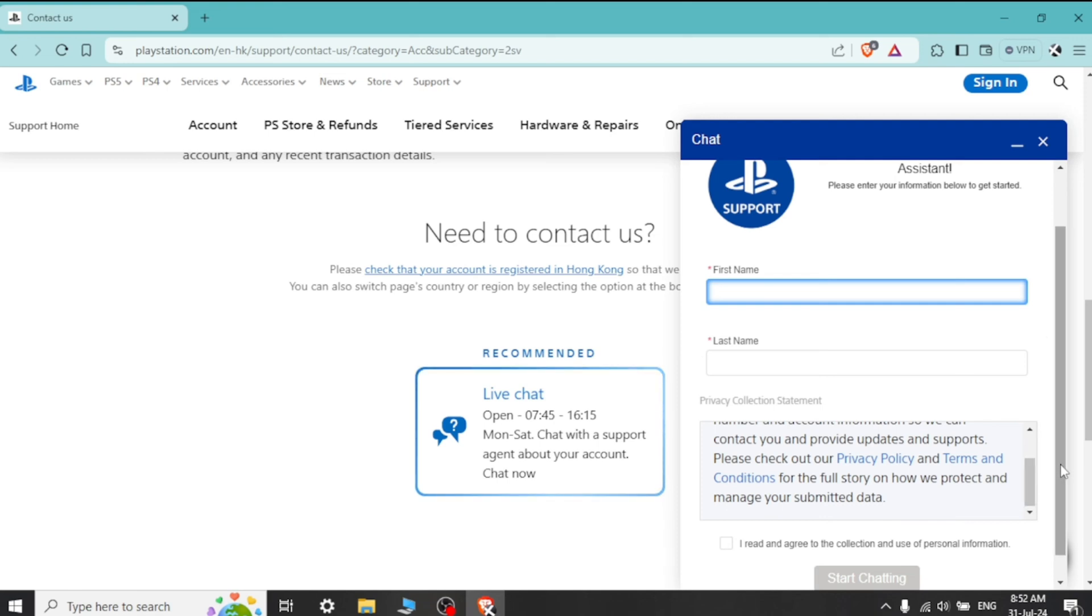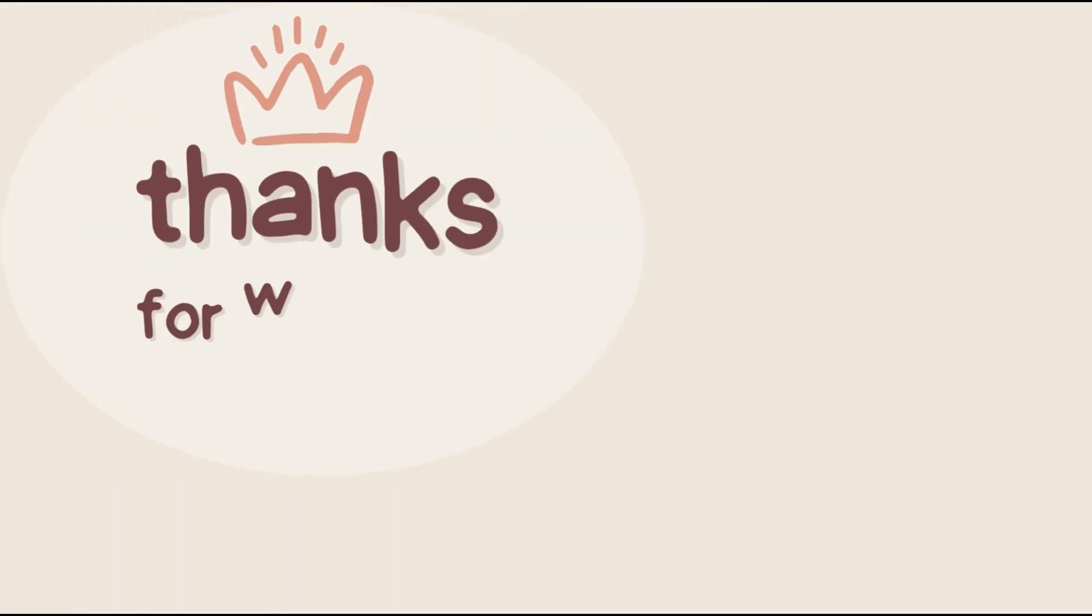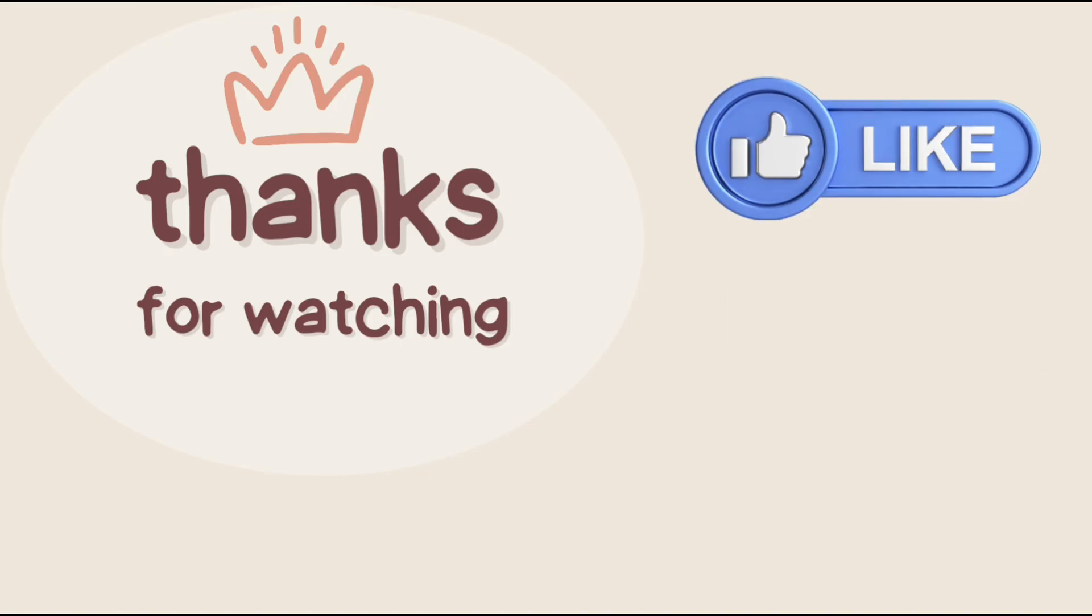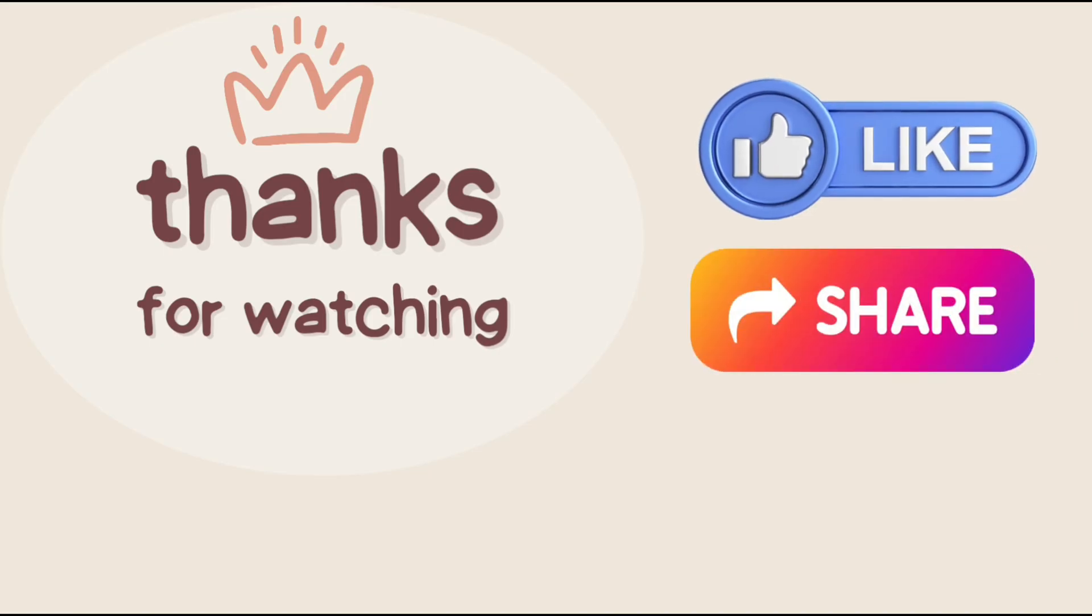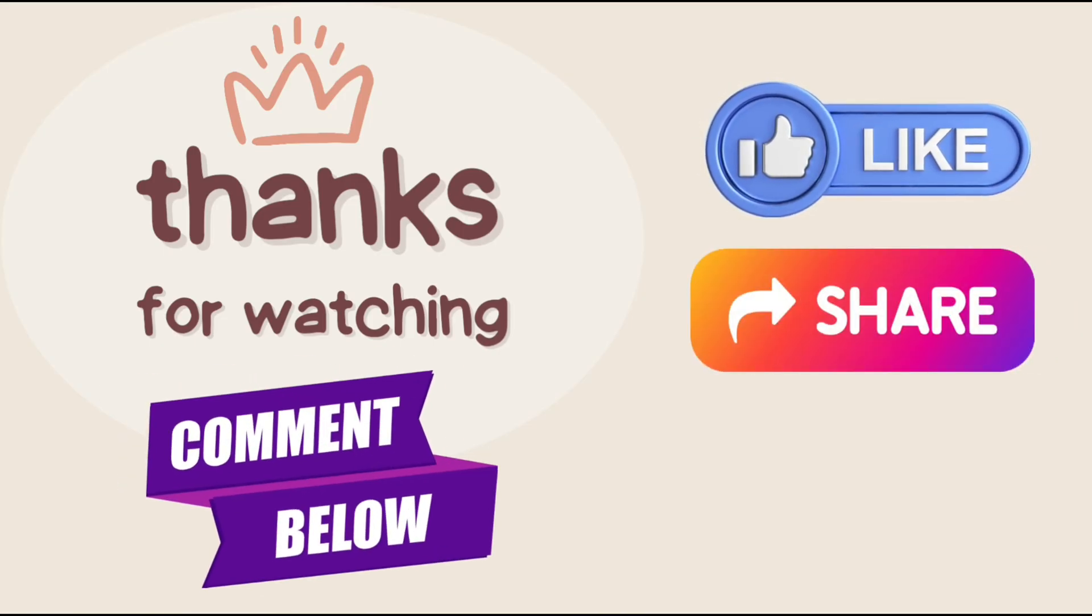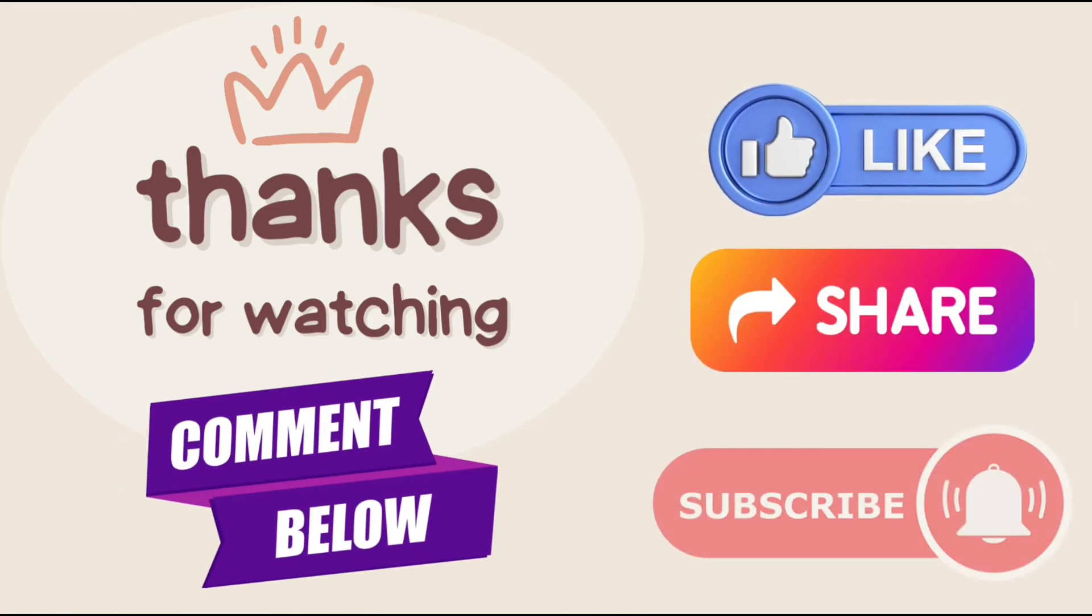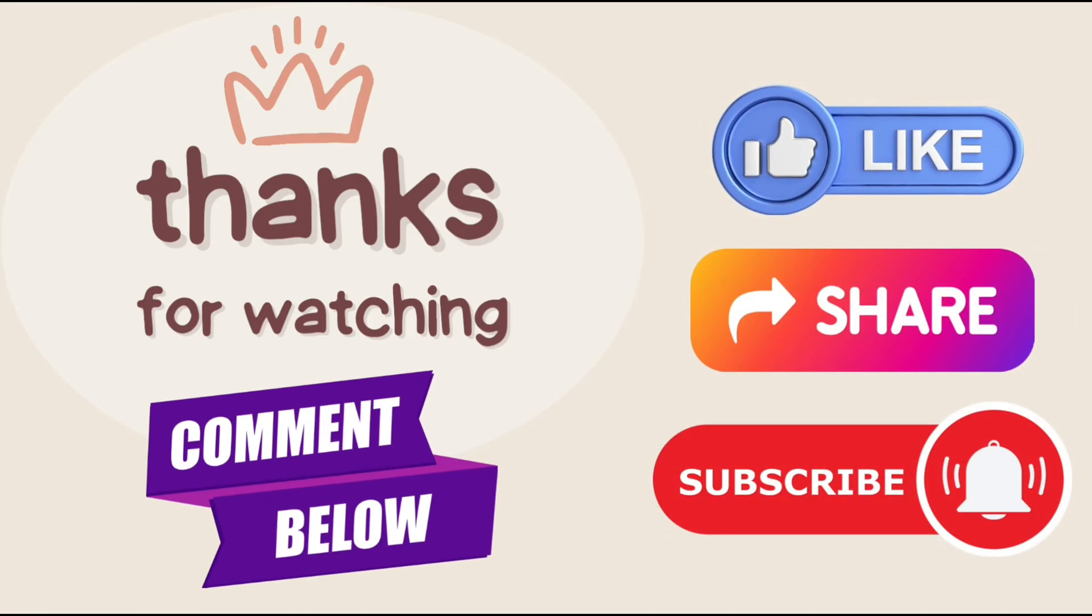If you liked our video, press the thumbs up and share button. If you have any questions, comment down below, and don't forget to subscribe to the channel for more tutorials.